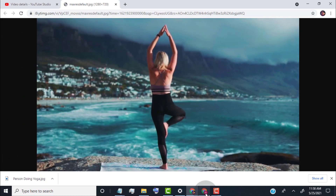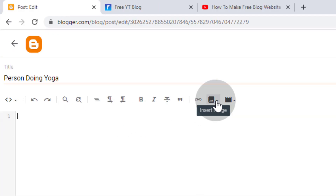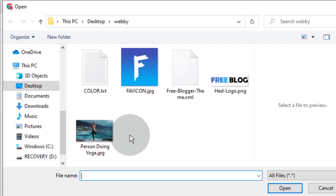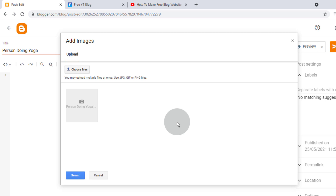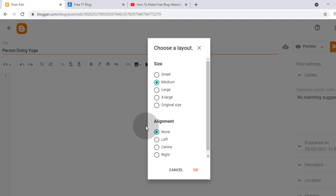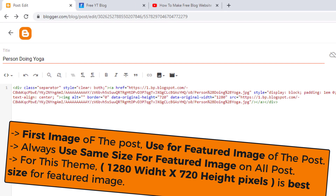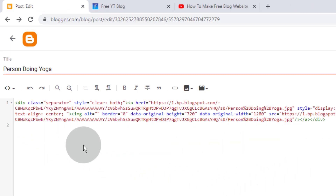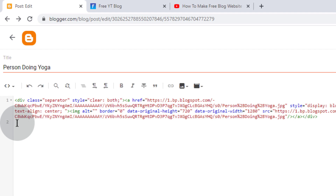Go back to the Blogger Dashboard. Click on Insert Image Icon, then click on Upload from Computer, click on Choose Files, and choose the image from your device. Select the image and click on Select, then click on Original Size and click on OK. In Blogger, the first image of the post is also known as the Featured Image. Always use the same size Featured Image for all posts — for this theme, 1280x720 is the best size. We have already added some custom code so that the video size gets responsive on any device.